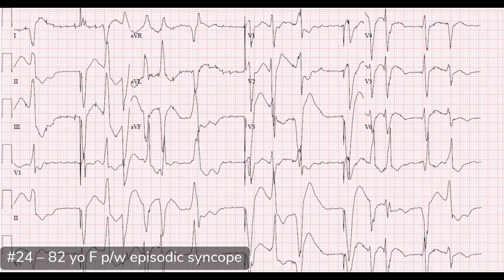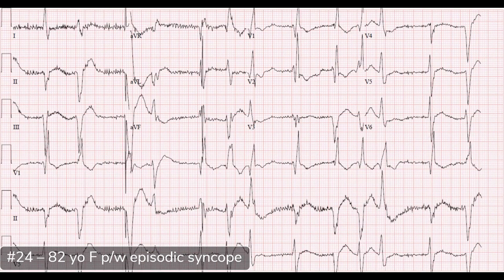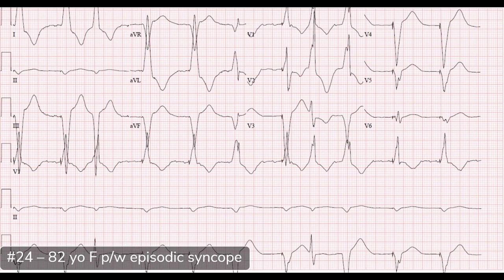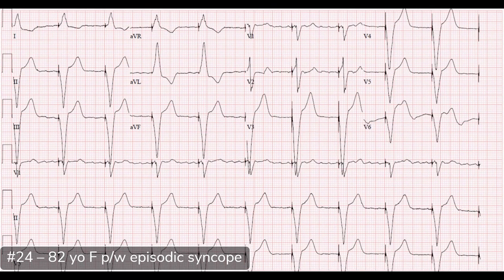Now cycling through some ECGs, you can see the evolution of what happened. After a little bit of replacement, you can start to see it normalize a little bit — a little bit more — and finally, when she was normokalemic, this is what it looked like.